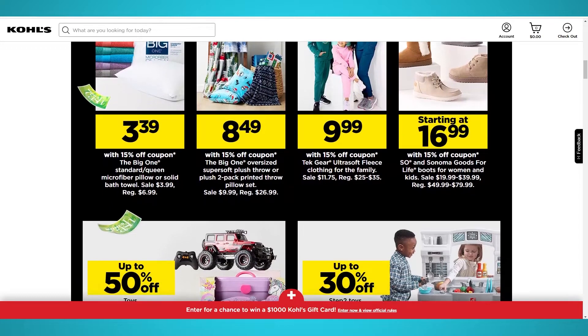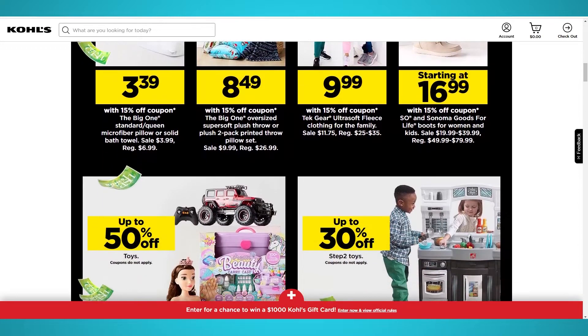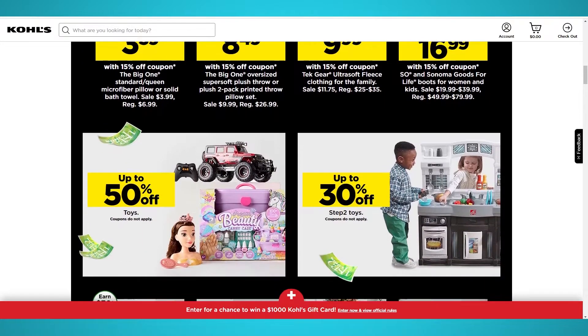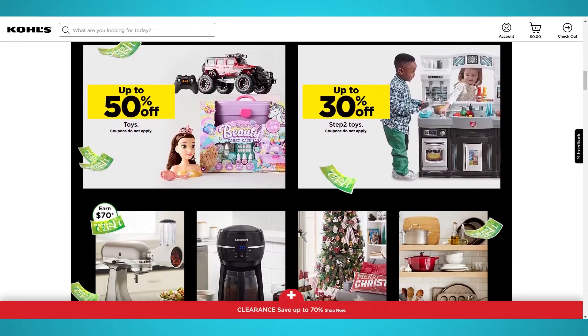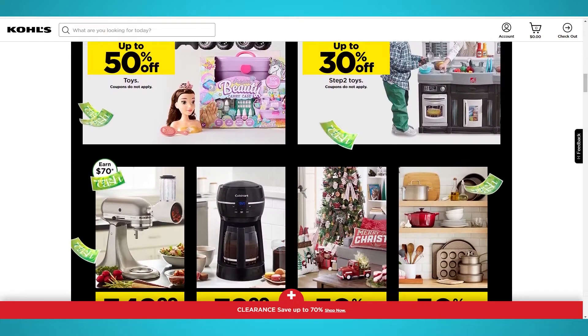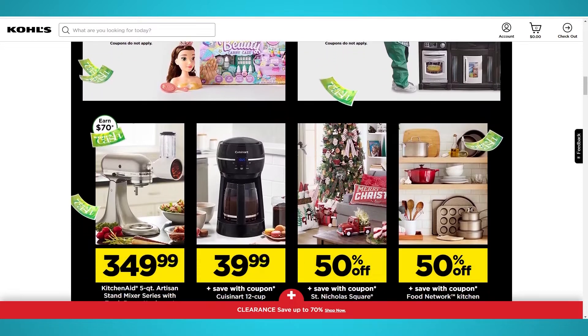Kohl's sells everything from clothing, housewear, electronics, and much more, similar to its competitors Target, Walmart, and Macy's.